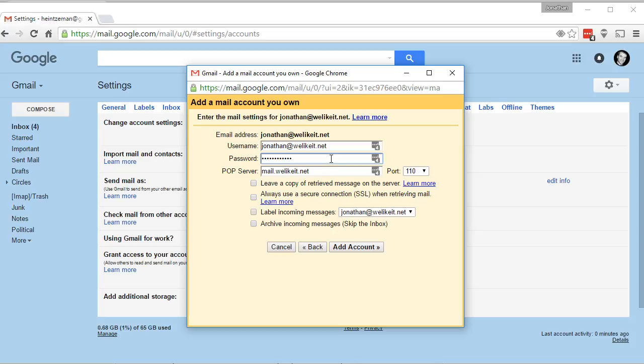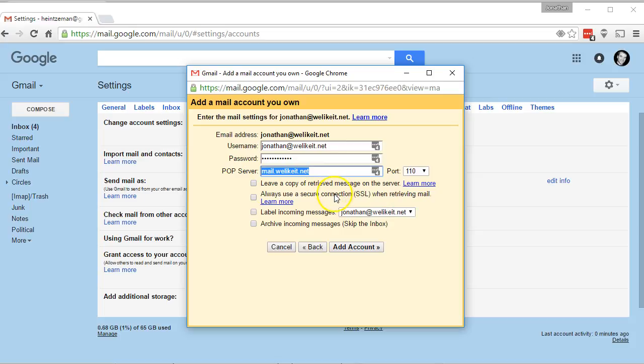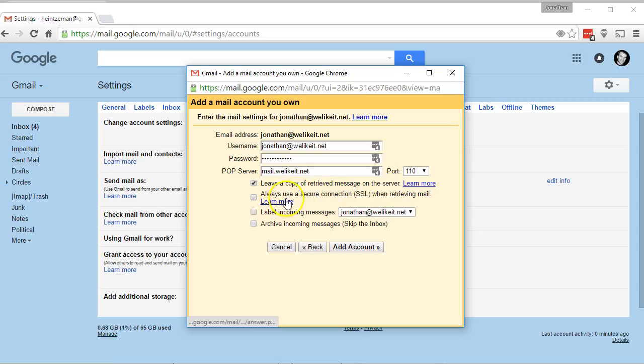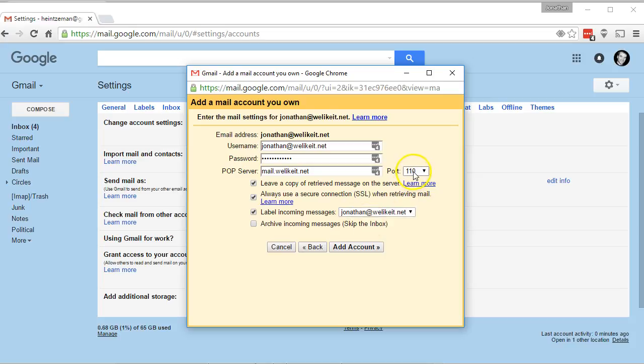Enter your password and set your POP server to be that address. So mail.WeLikeIt.net. I'm going to always leave messages on the server. I'm going to secure and label them as they arrive. And then I'm going to change the port to 995.